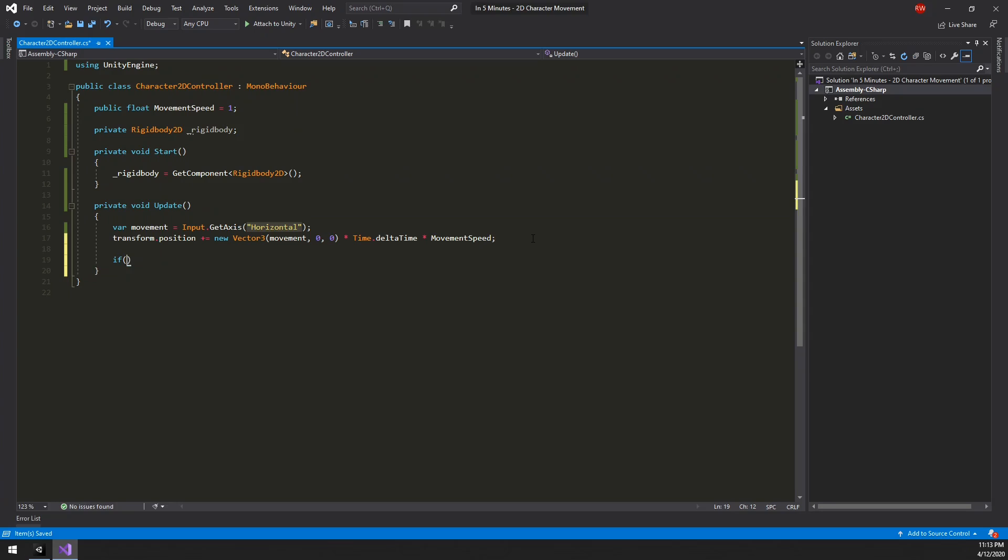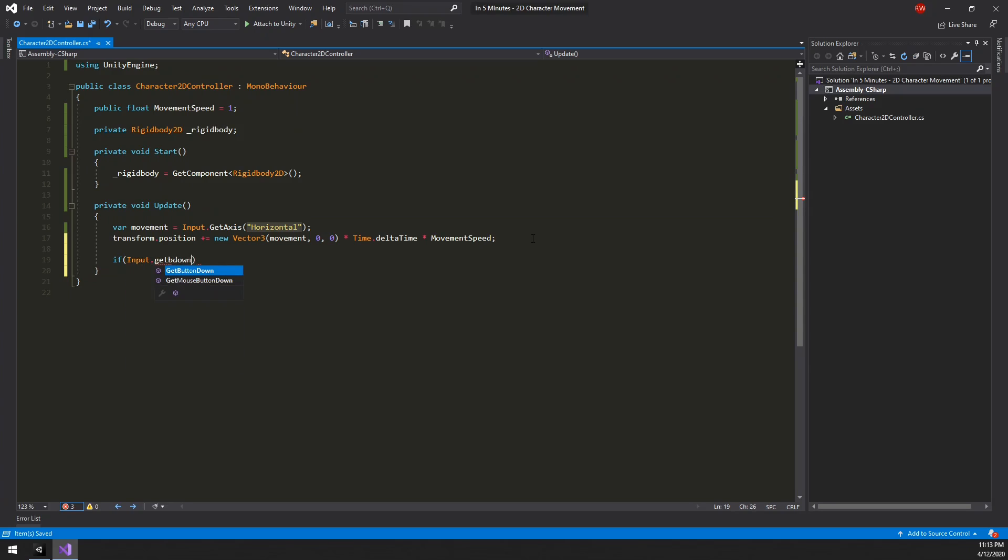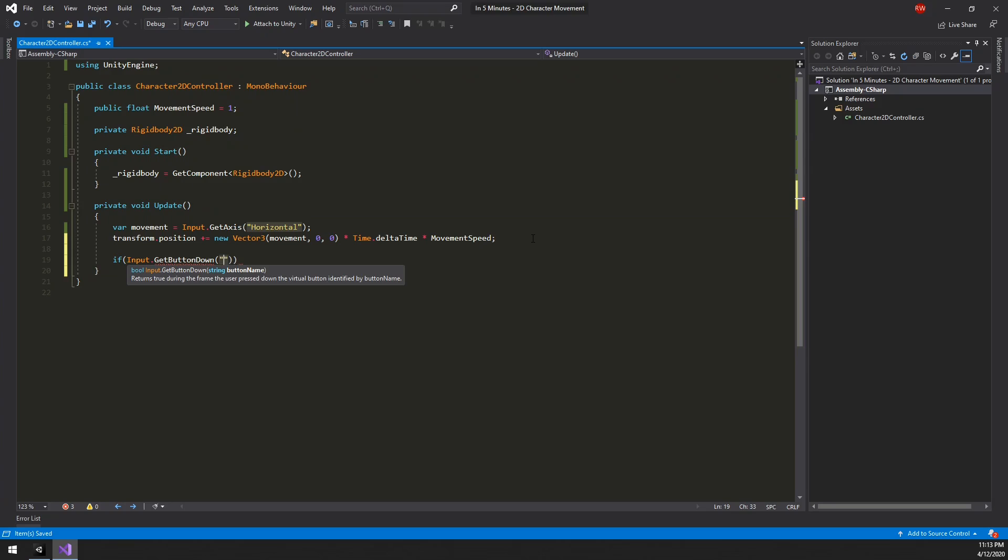As with the movement, let's use the default input system. But this time using jump as a get button down.